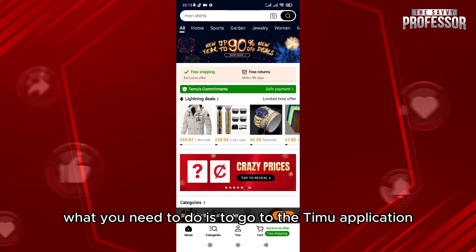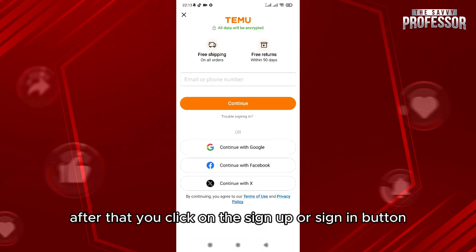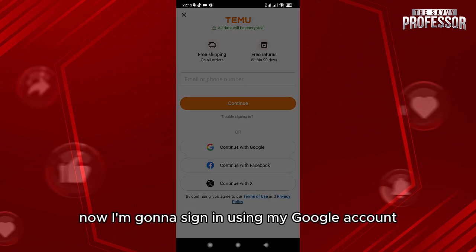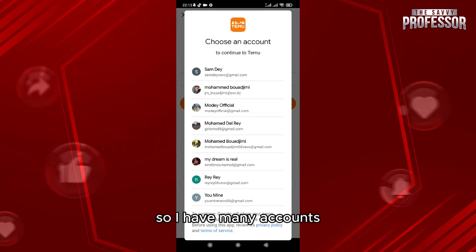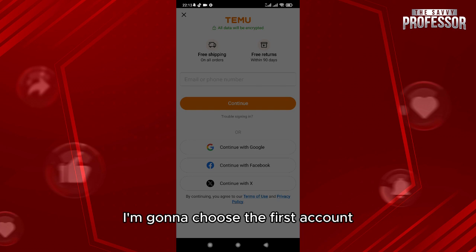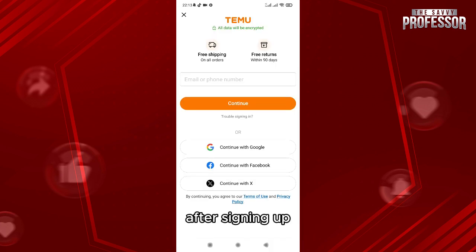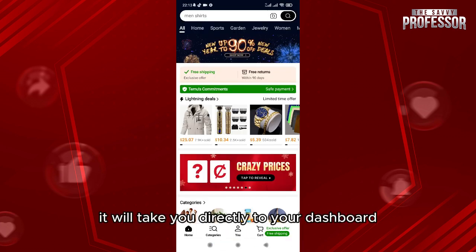Click on the sign up or sign in button. I'm going to sign in using my Google account. I have many accounts — I'll choose the first account. After signing up, it will take you directly to your dashboard.